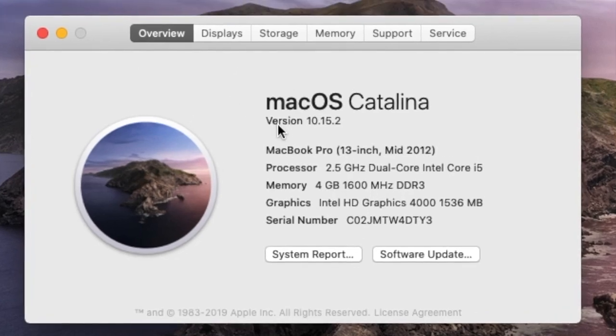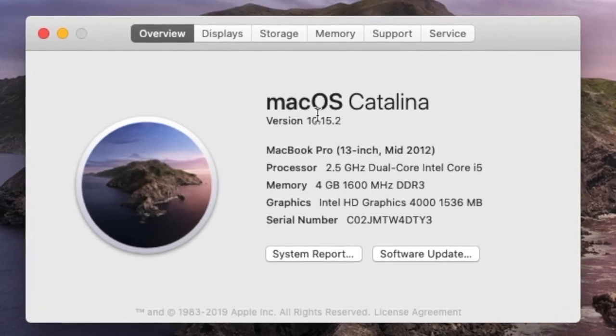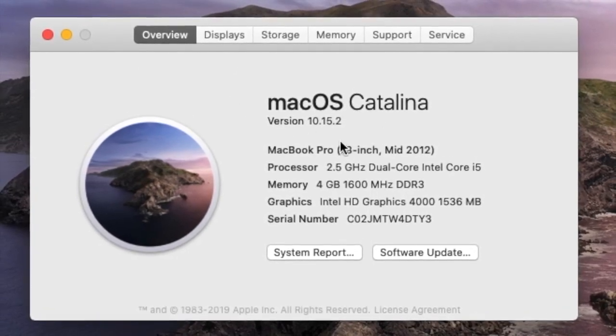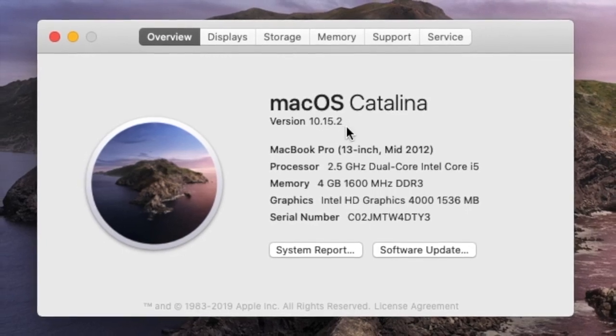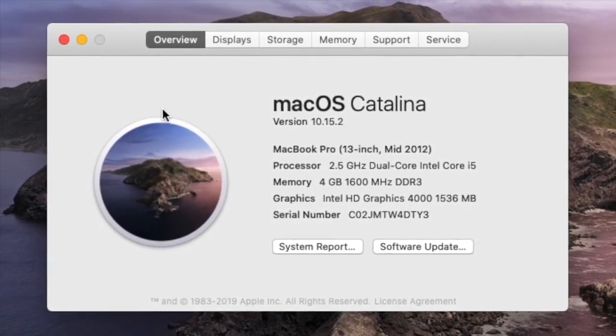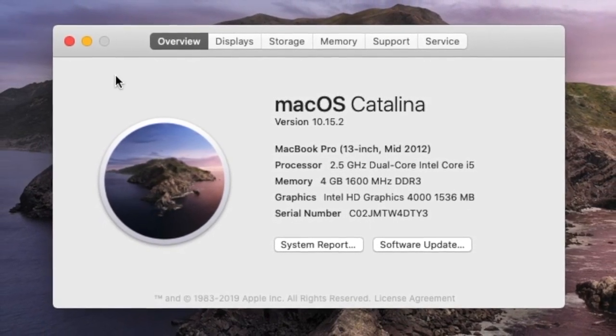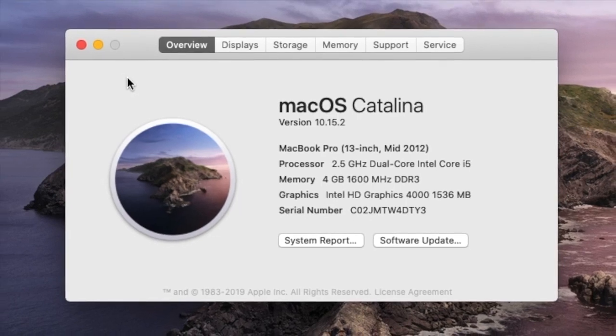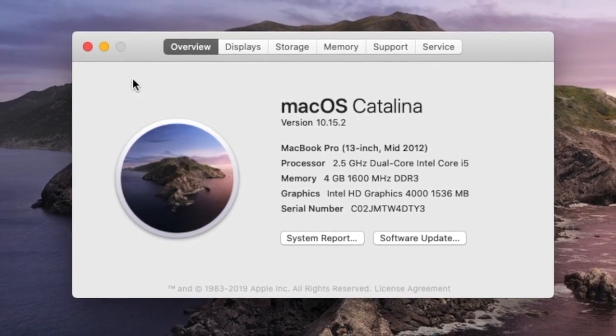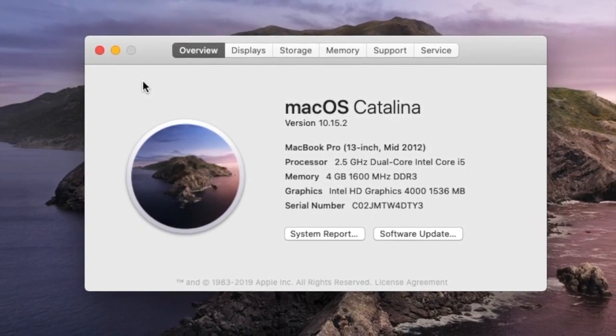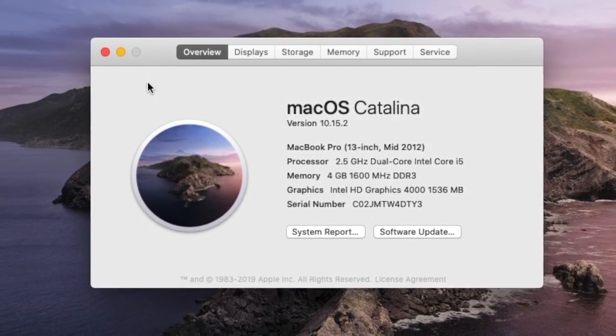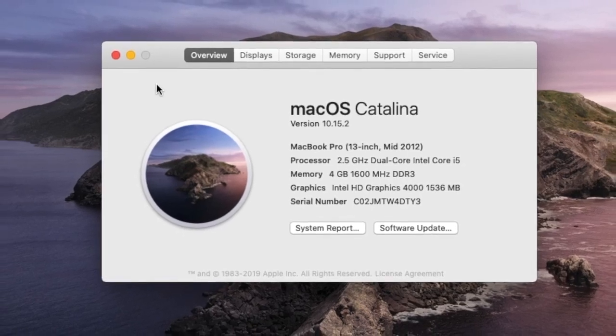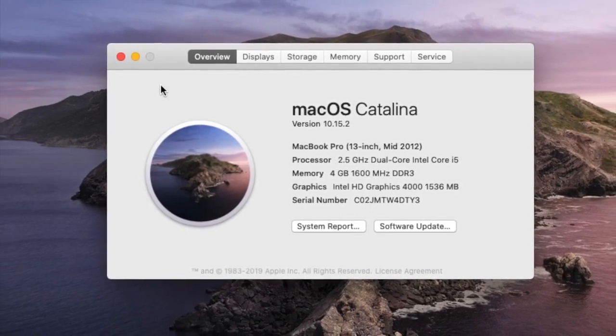As you can see, I am running the updated system already. In my last video, we updated this same MacBook from 10.8.5 to 10.11.6. In this video we will update from 10.11.6 to 10.15.2.